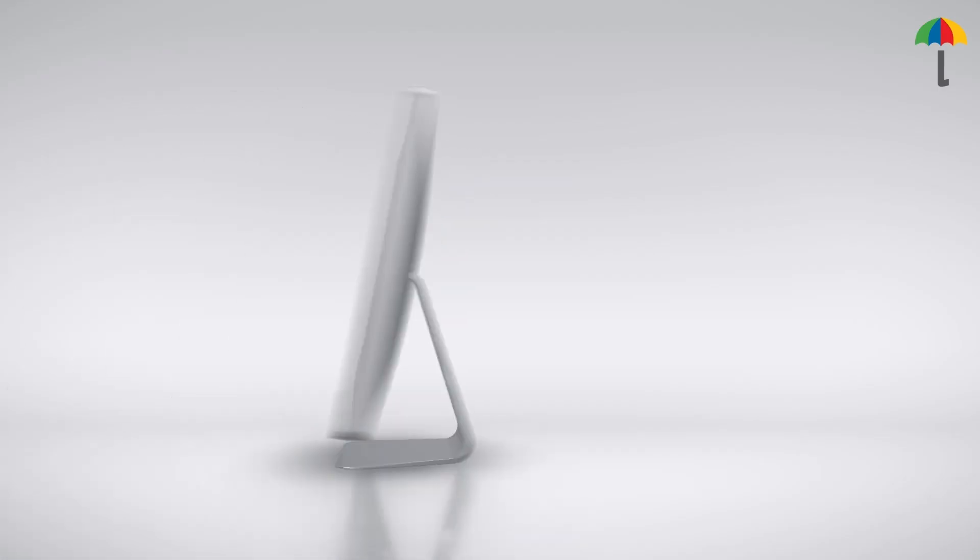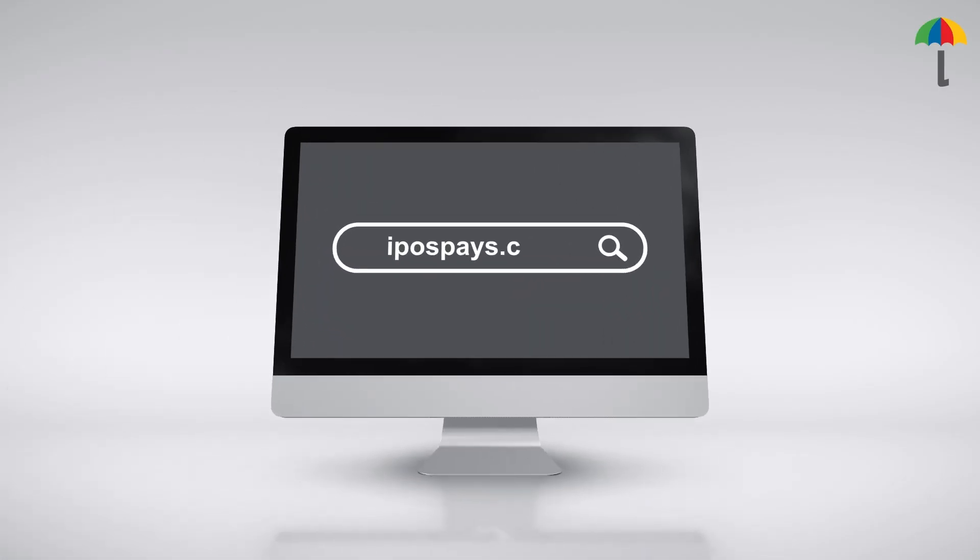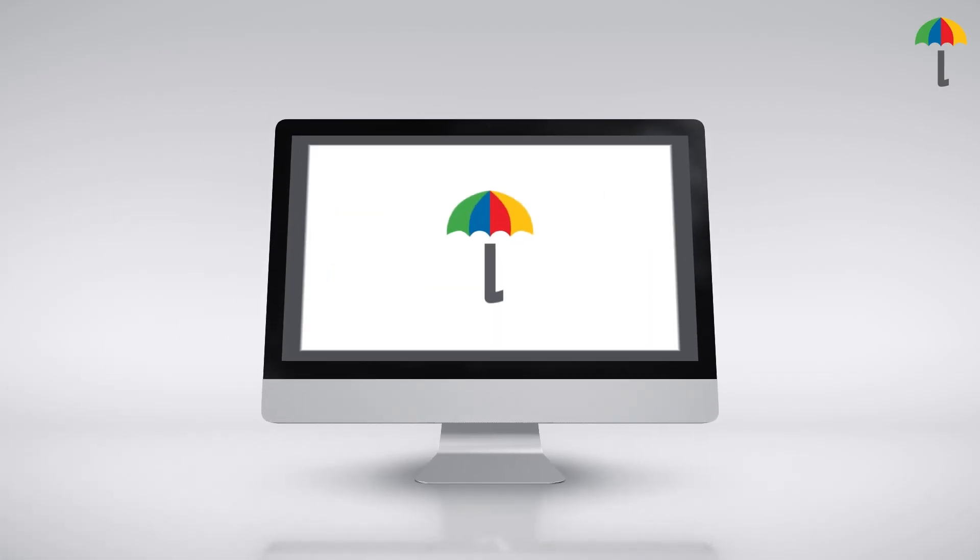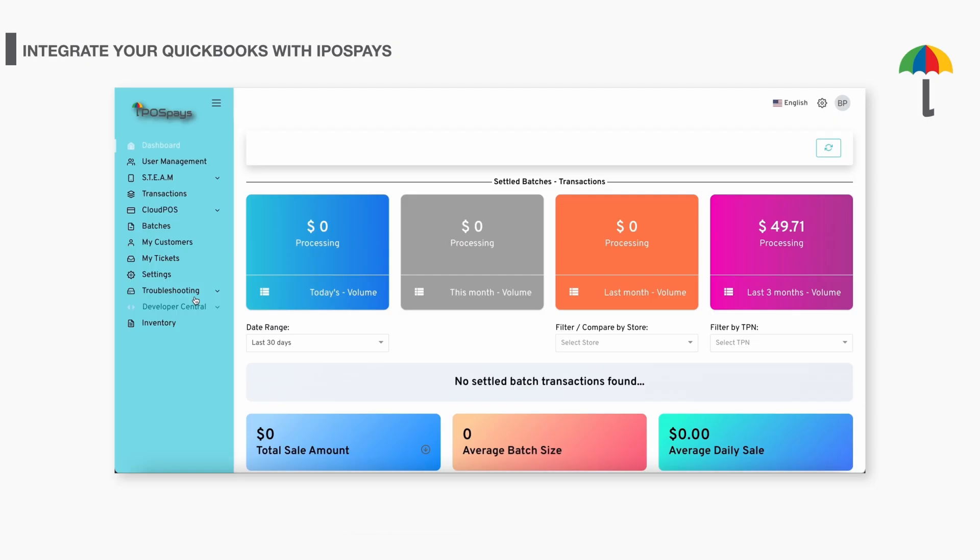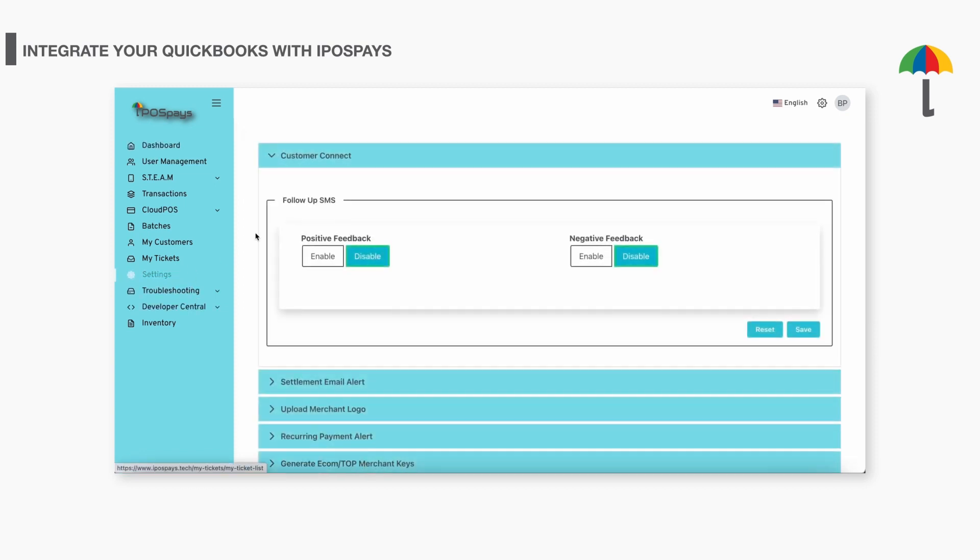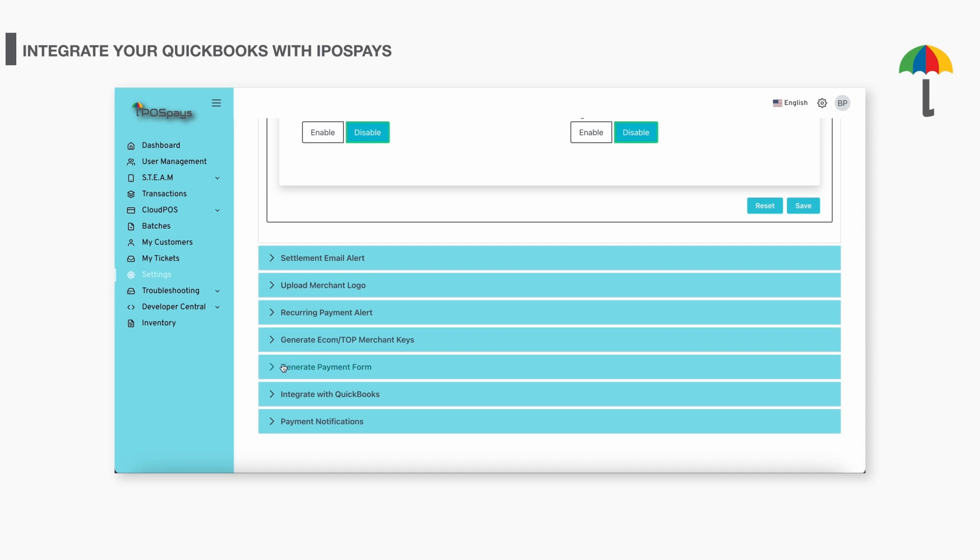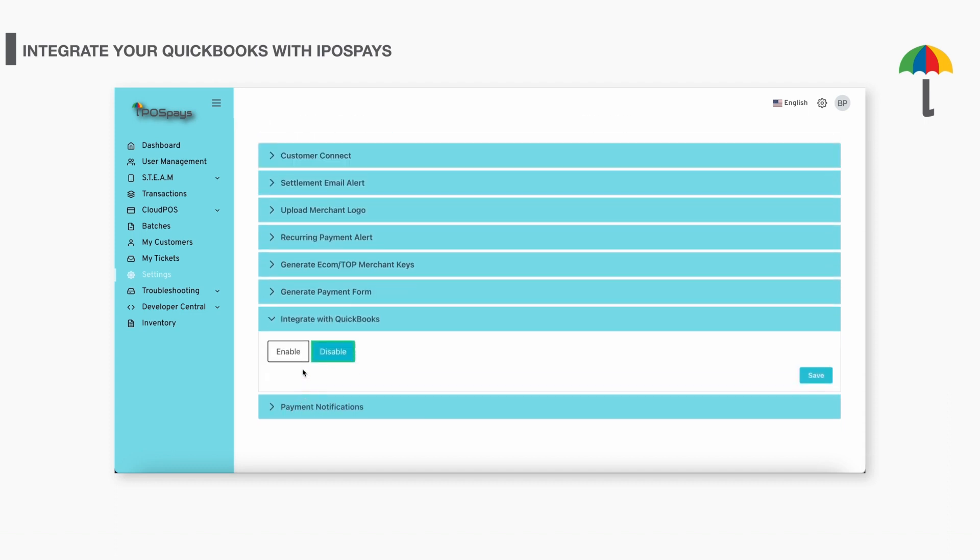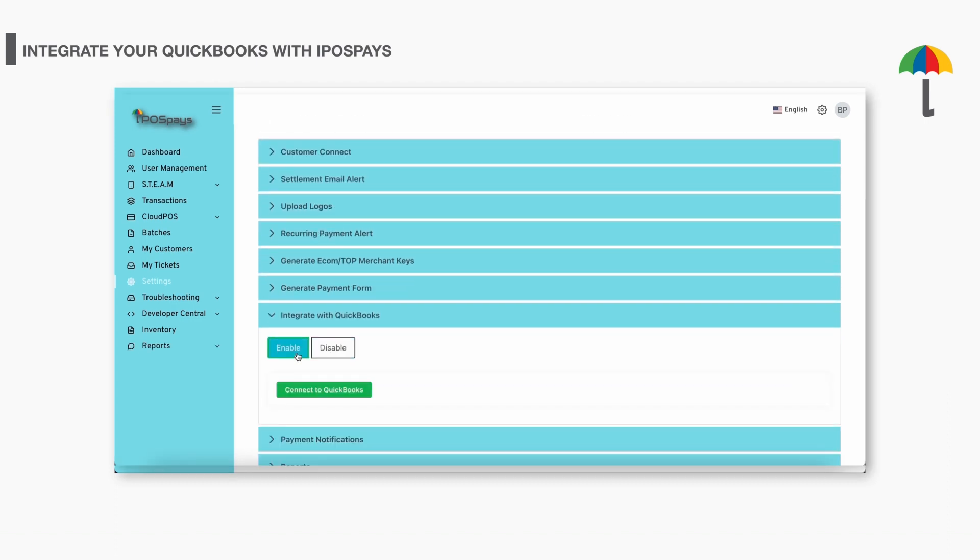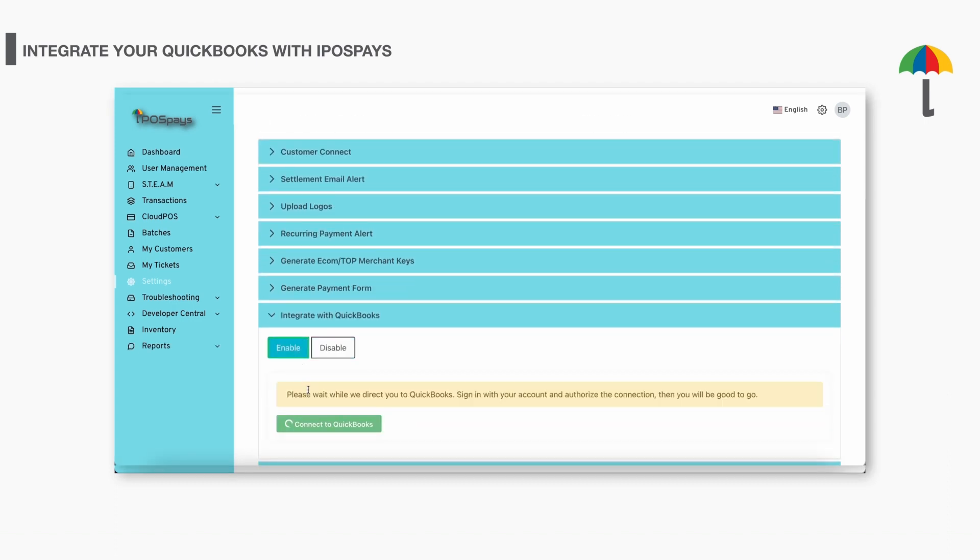First, log into the iPOSpays portal. After logging in, select the Settings tab and click Integrate with QuickBooks. Select Enable and click the Connect to QuickBooks button.